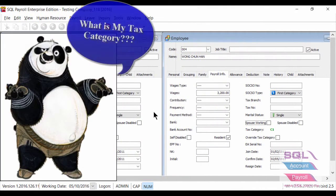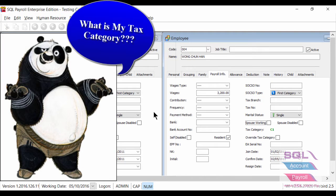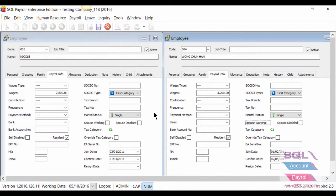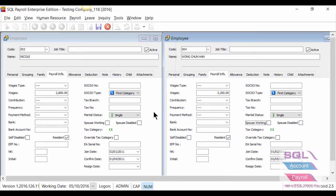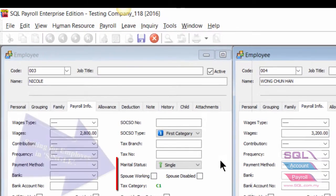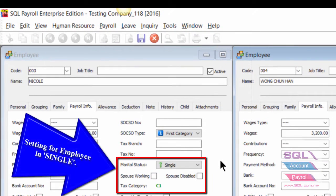If you do not know which type of tax category you are in, no worries. You just need to answer a few questions, then SQL Payroll will help to define it for you. If you are single, ignore the spouse and other settings — you will see that tax category is C1.